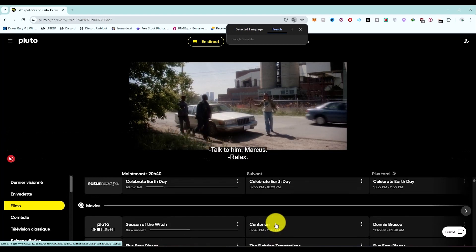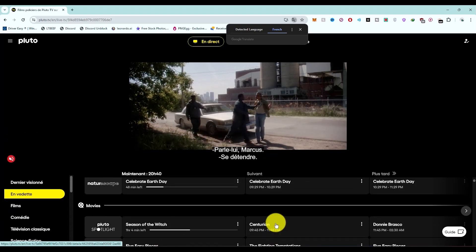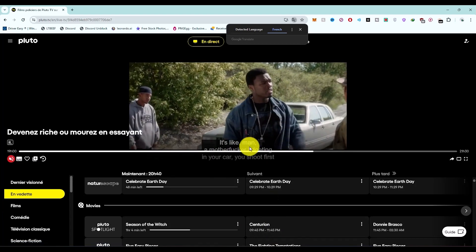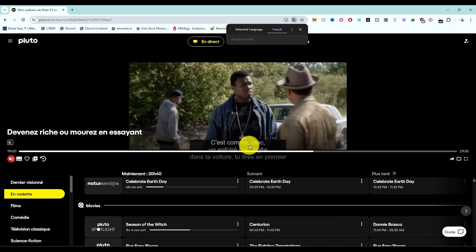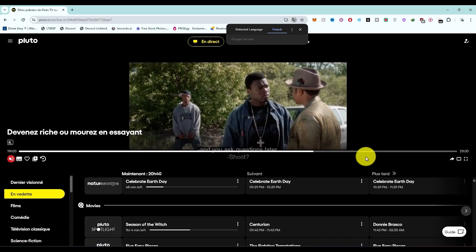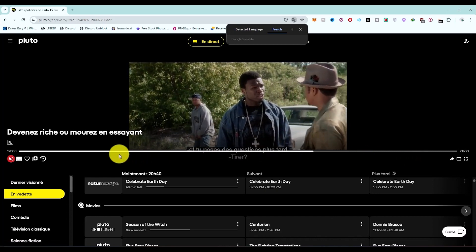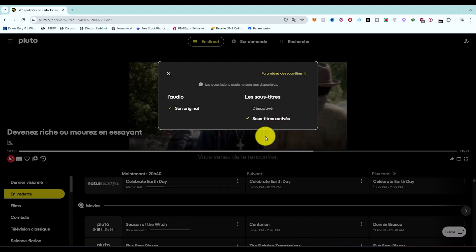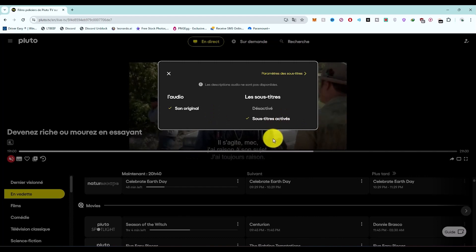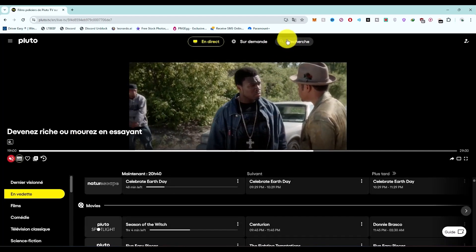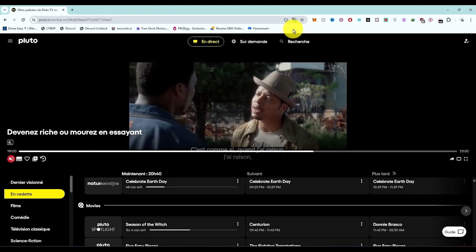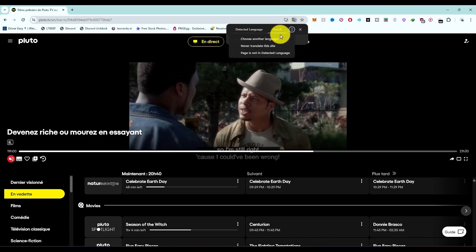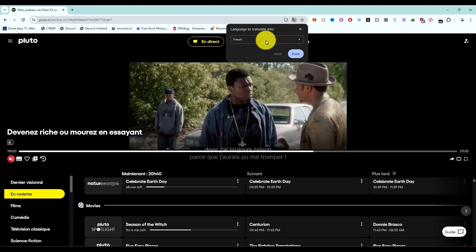You will also notice that the subtitles have also changed to French. That's one thing you can do if you want the subtitles to change to your own language. If you switch it back to English by going to this panel and choosing a different language.